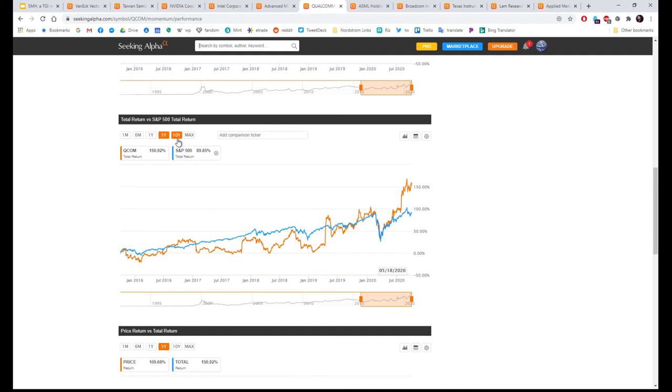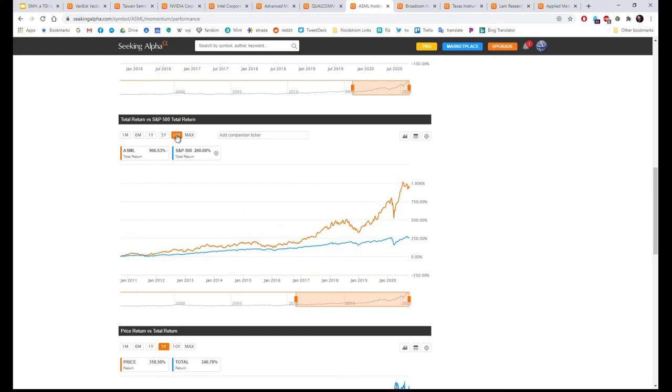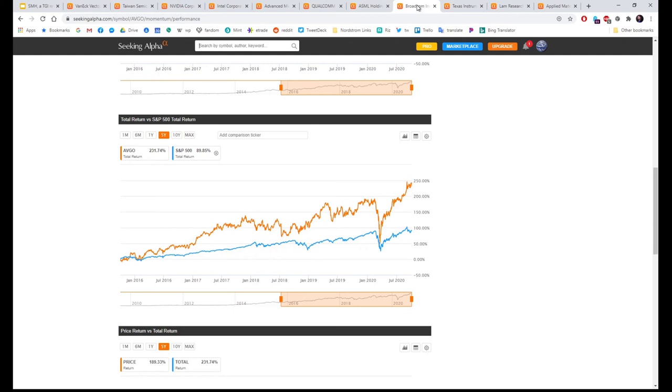Qualcomm: five year beating the S&P, ten year matching the S&P. ASML Holdings: over five years 340%, over ten years 966%.